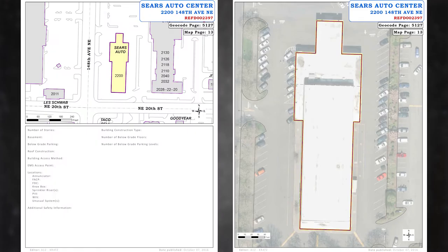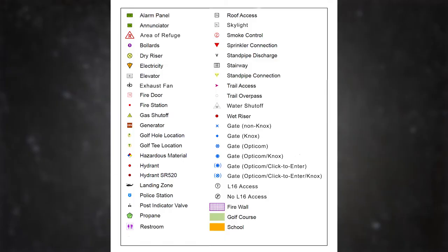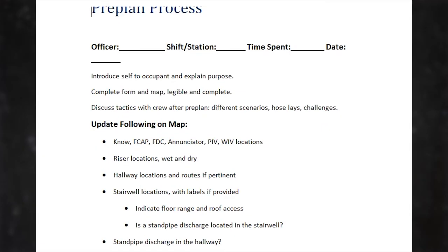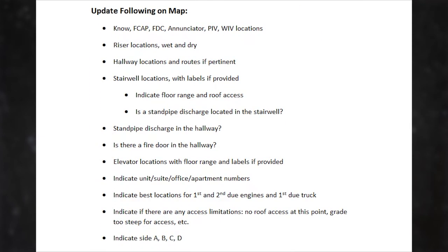Also in your stations, you'll have a Pre-Fire Visitation Packet. That will include the new legend that the Pre-Fire Plan and mapping group has condensed and compiled — these are the appropriate symbols you should be using. You also have a form that you'll use to fill out information on the occupancy during your visit.